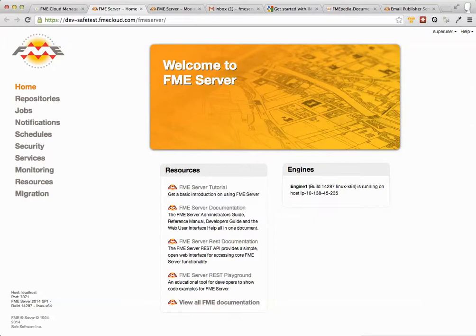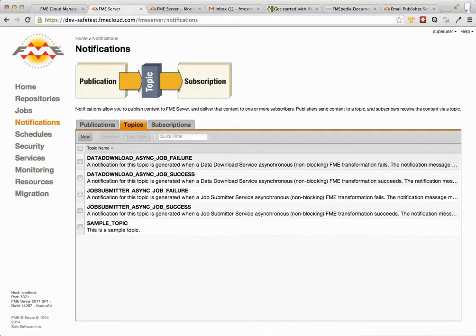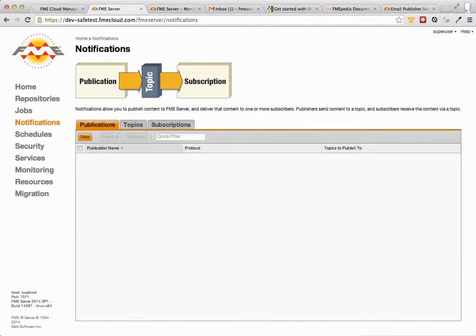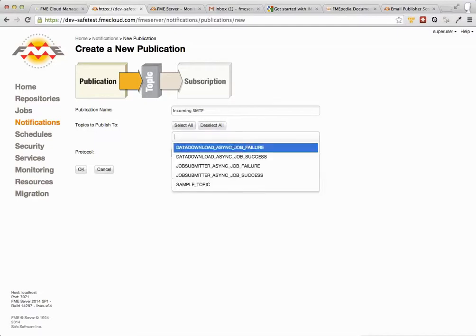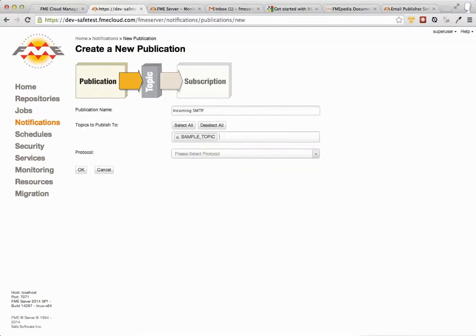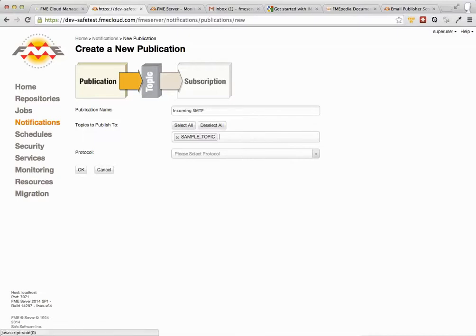So first thing you need to do is go to Notifications and there's two ways you can configure FME Server to consume email. We're going to show you the first way to begin with. So that's incoming using SMTP. This uses an inbuilt mail server that ships with FME Server. So you don't have to do anything here, you just launch the cloud instance and then you just come in here and say what's the publication name, what topic do you want to send the information to.